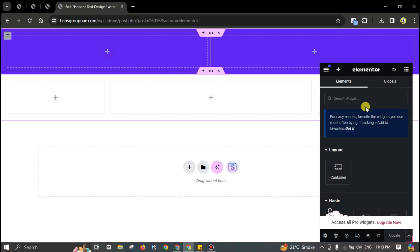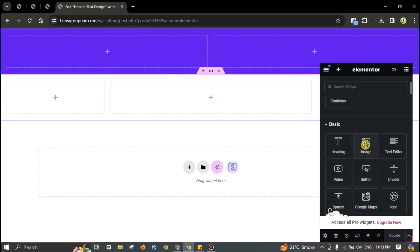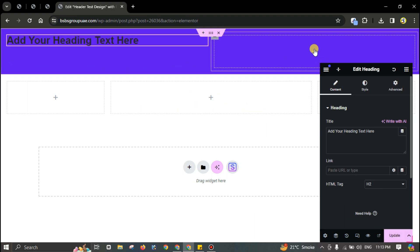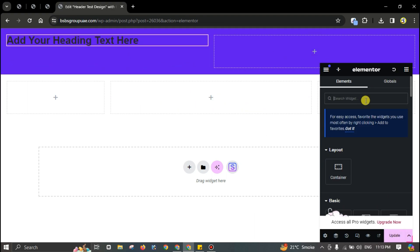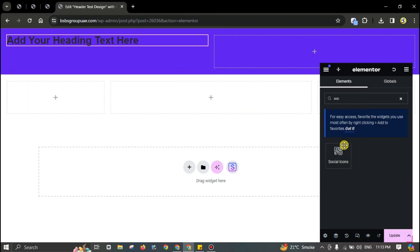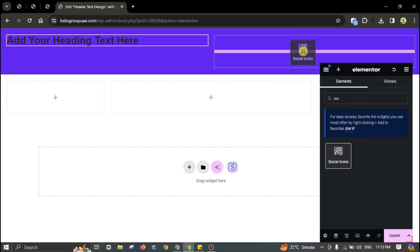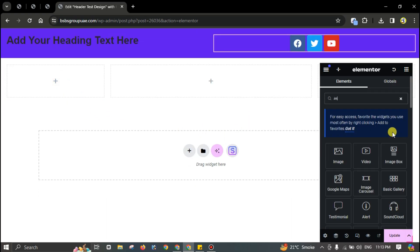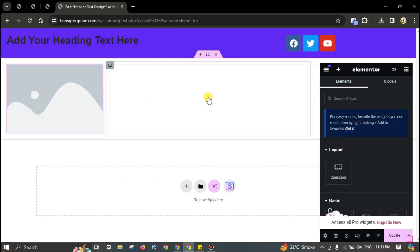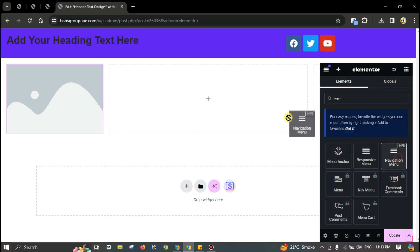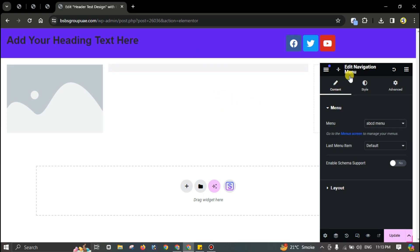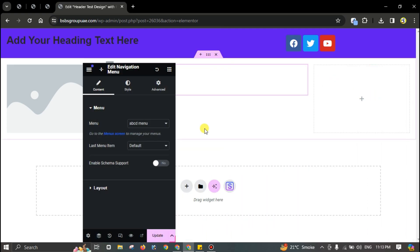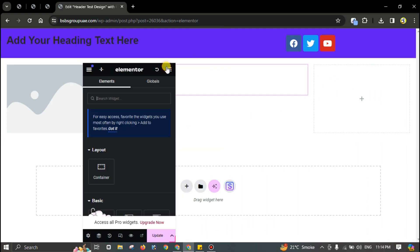Add a heading here, social icons here — I'm going to use an image as the logo, though you can put a logo widget as well. Add the navigation menu here and a button here.